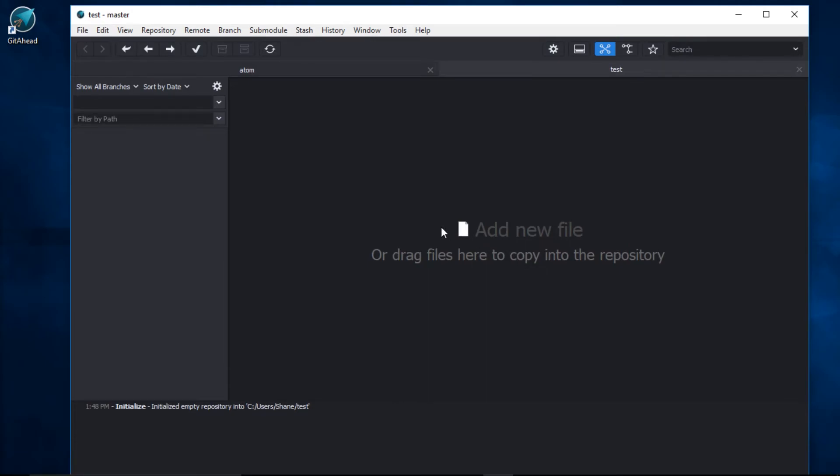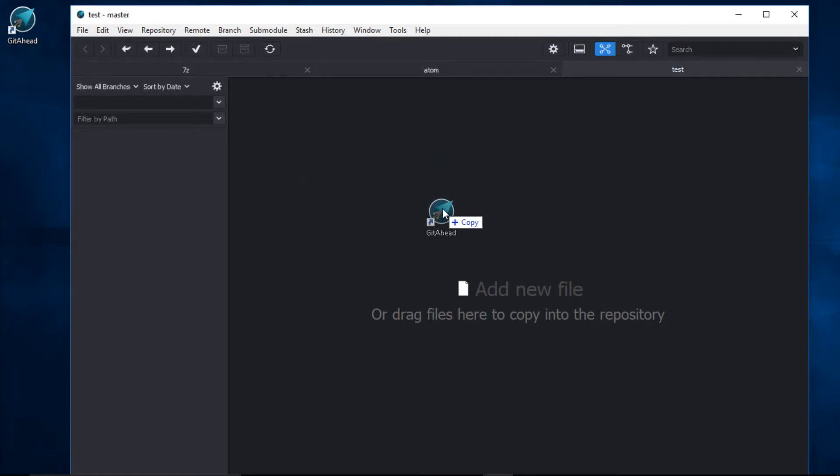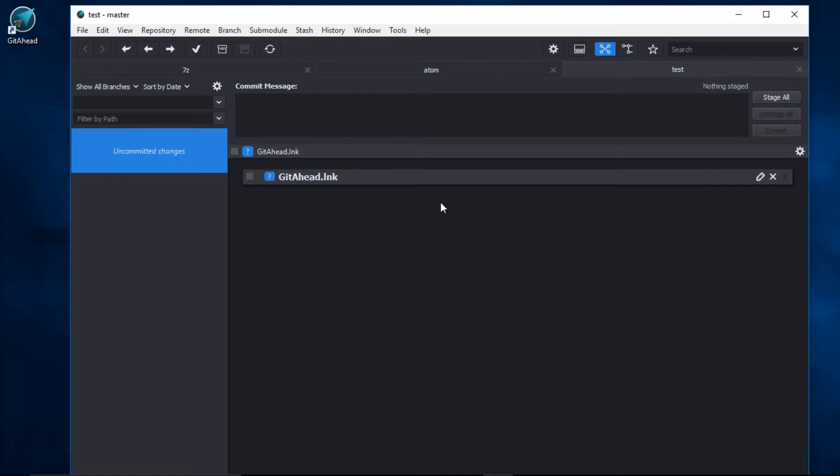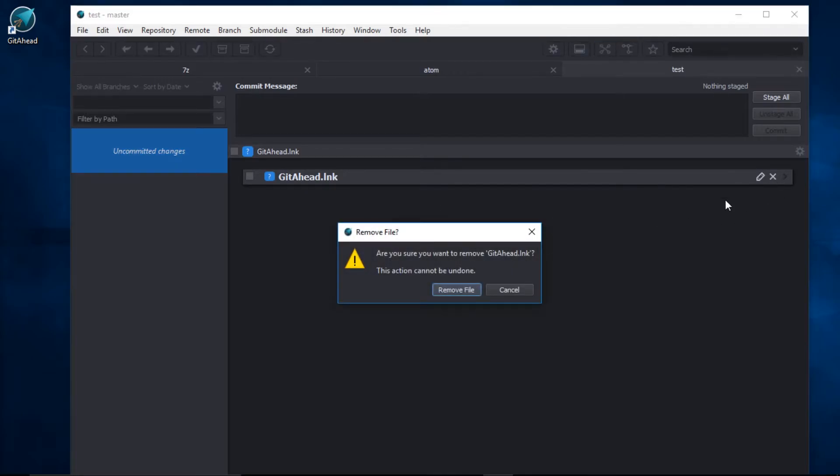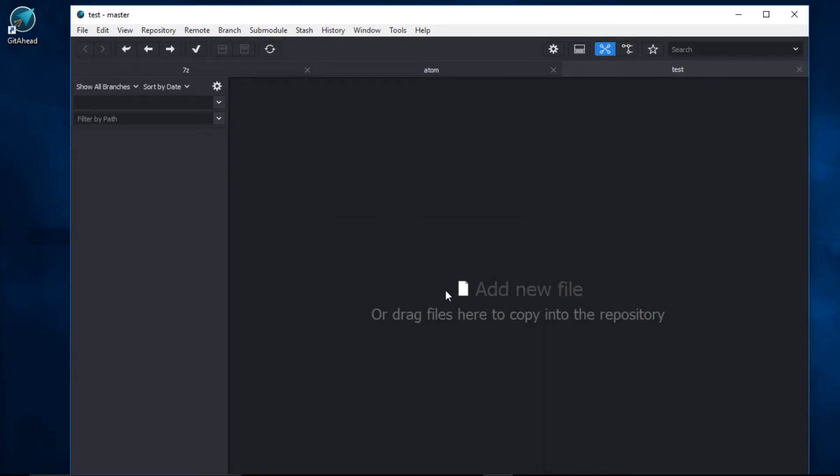Now we have an empty Git repository. If your files already exist, you can just drag and drop them inside of GetAhead. Oh, we don't want this shortcut. So let's go ahead and discard it. I'll remove the file. And it's gone.